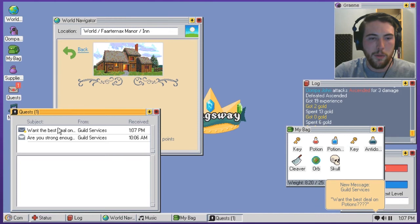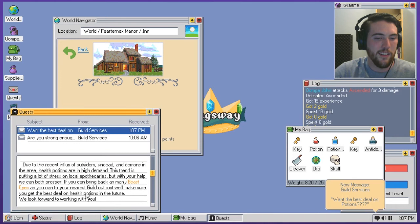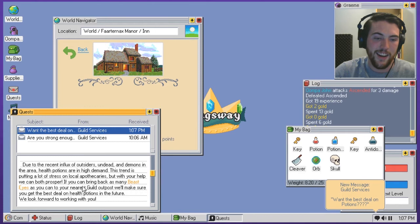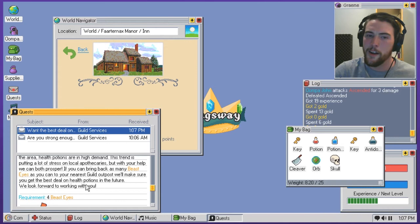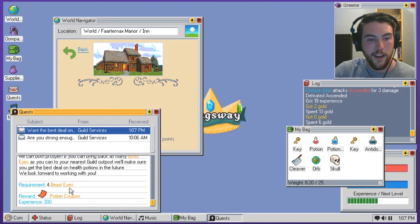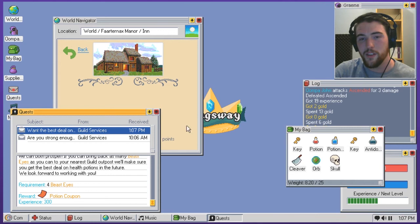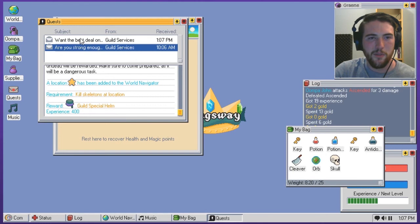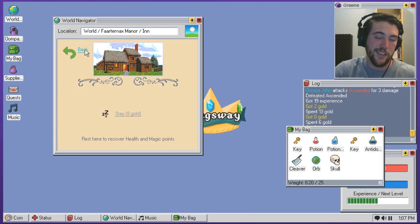New guild message. Want the best deals on potions? Due to the recent influx of outsiders, undead and demons in the area, health potions are in high demand. This trend is putting a lot of stress on local apothecaries. But with your help, we can both prosper. If you bring back as many beast eyes as you can to the nearest guild outpost, we'll make sure you get the best deal on health potions in the future. Is that going to be like a permanent reduction in their price? Because that could be super sweet. We look forward to it. Four beast eyes and a potion coupon. Is that going to be like a permanent thing? I don't know. 300 experience at this point is still a lot. So, it's another good quest to take on in my eyes. Are these like accepted? Have I accepted these quests? I guess I kind of automatically have. There's no way to turn them down. They just kind of sit there. I can sort them into a junk mail pile if I decide that I don't actually want them.